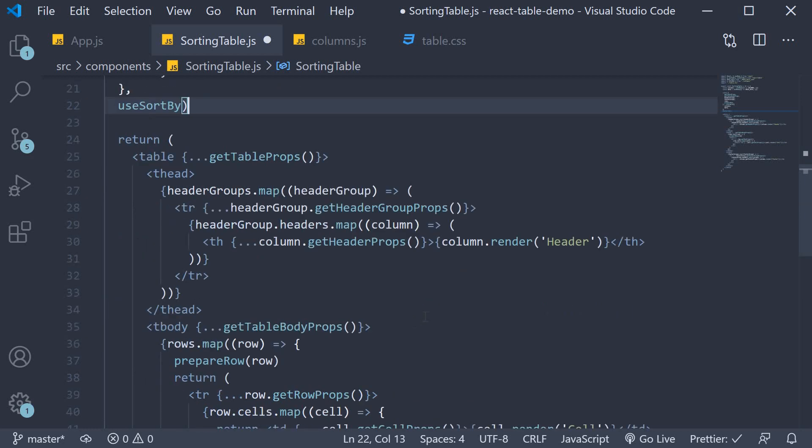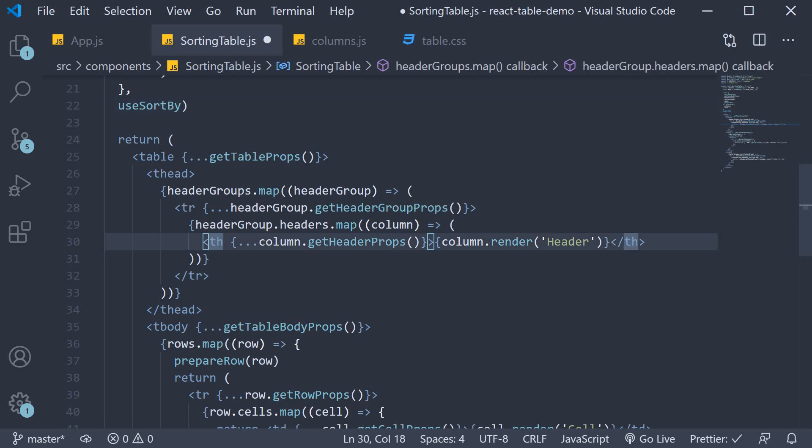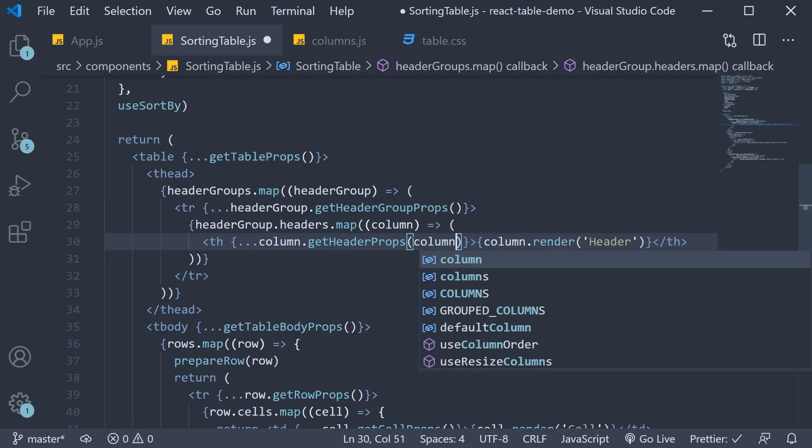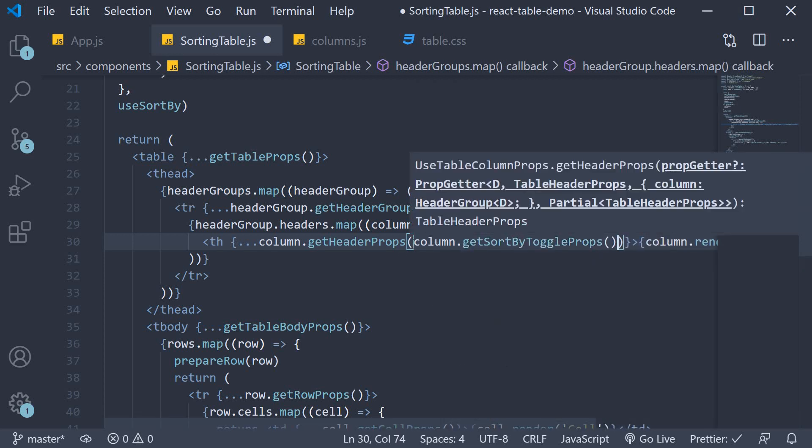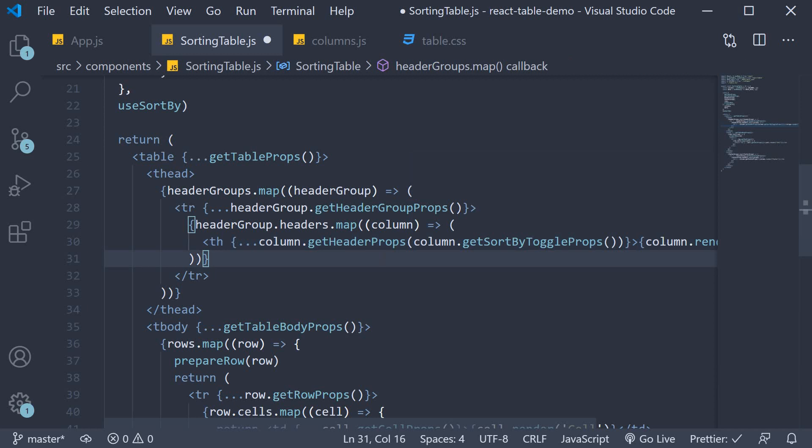The sorting feature can be directly made use of in the jsx. So on the th tag in the table header we have destructured column dot get header props. To this method we now pass in column dot get sort by toggle props. What this does is it adds properties related to the sorting feature on the individual column.